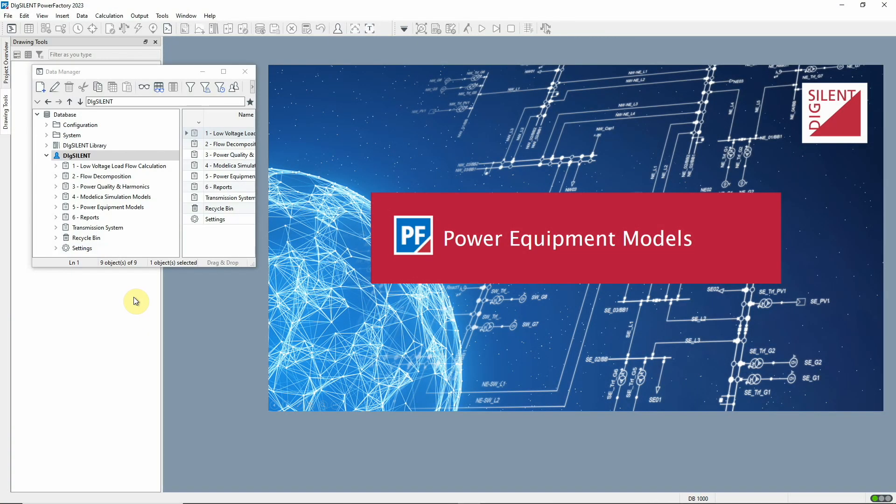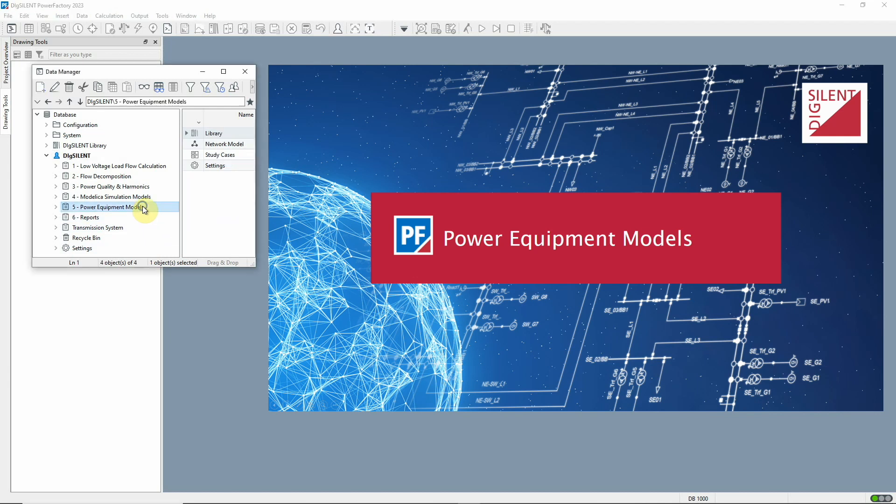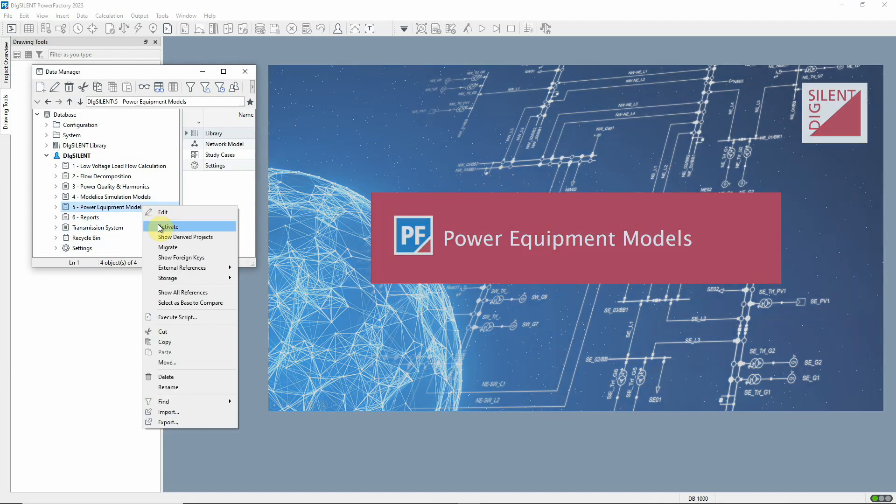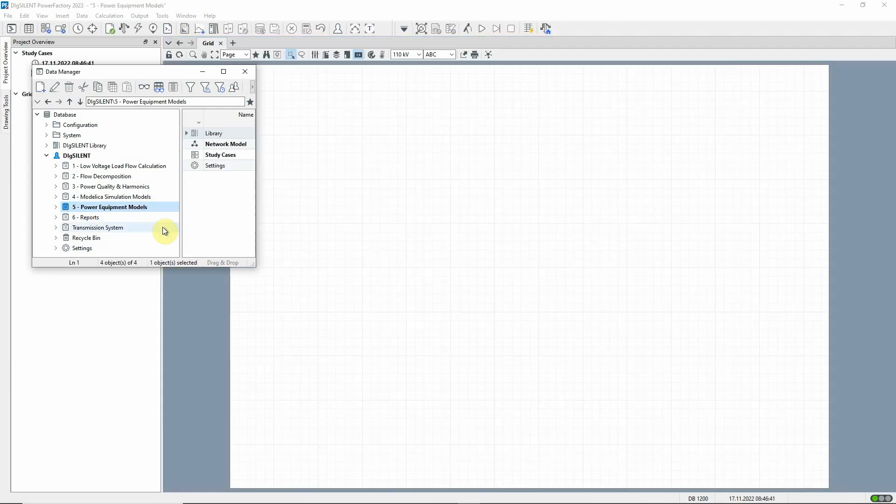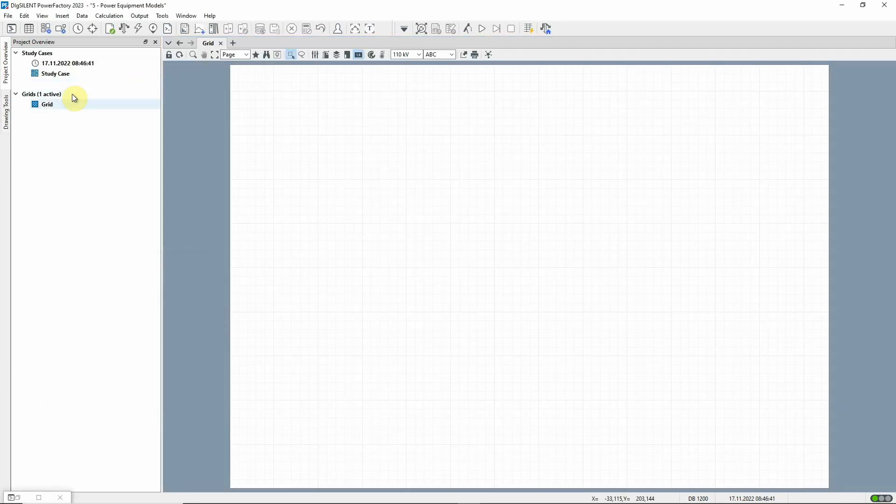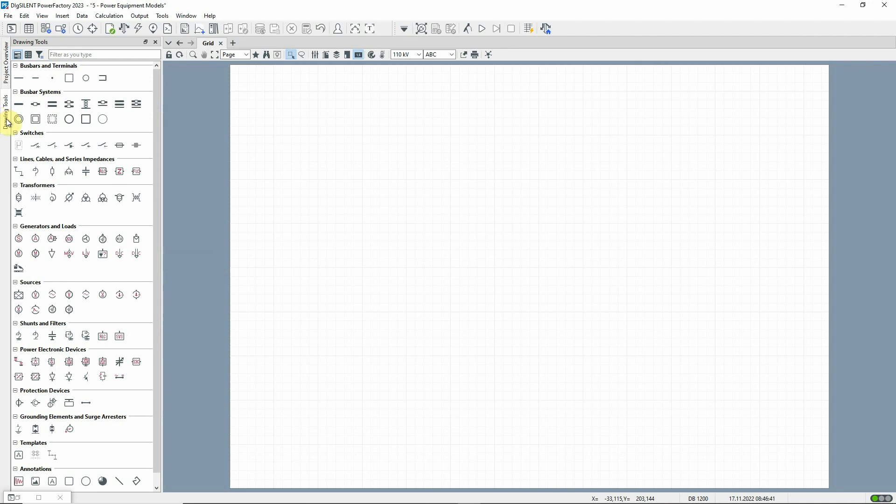Many of the existing power equipment models have been enhanced in this version to meet the needs of customers, with changes to both network elements such as transformers, generators and loads, and to secondary equipment such as relays and measurement devices.